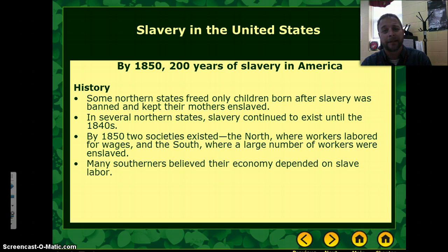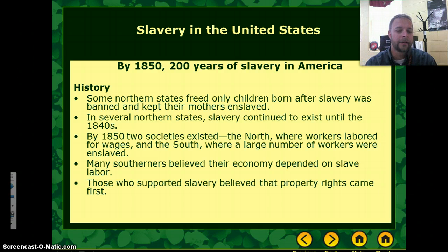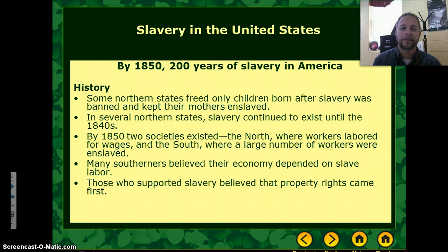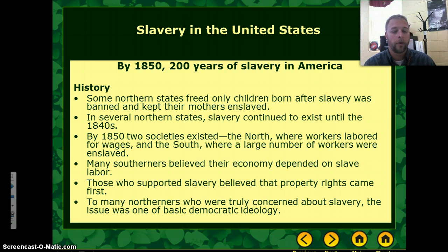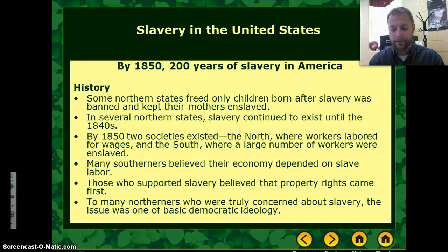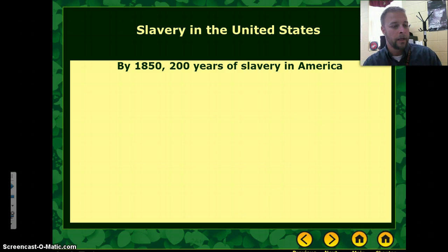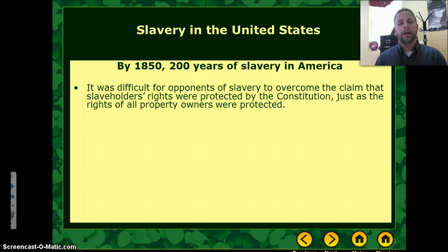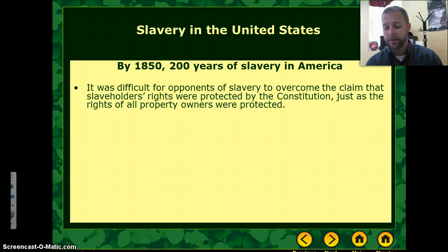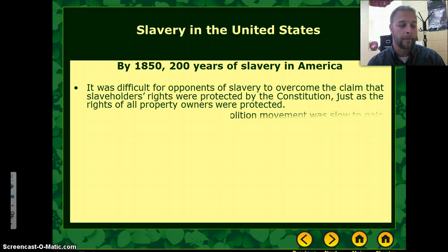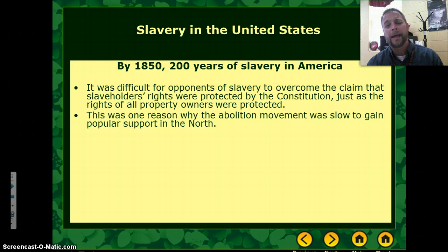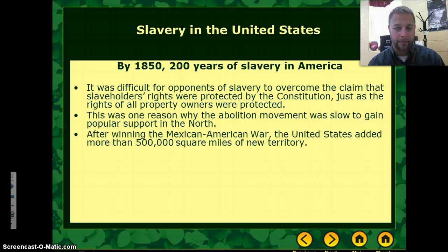Many Southerners believed that their economy depended upon slave labor, and those who supported slavery believed their property rights as guaranteed by the Constitution were more important. Whereas Northerners often approached it from a basic democratic ideology of freedom and humanity. So it was difficult for opponents of slavery to overcome the property claims, and the Constitution specifically prevented regulation of the slave trade in its original form. As a result, the abolition movement was slow to gain popular support in the North.